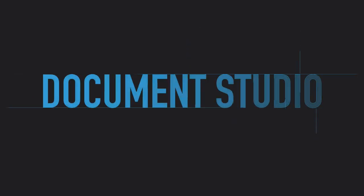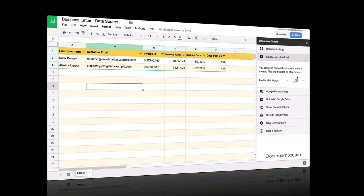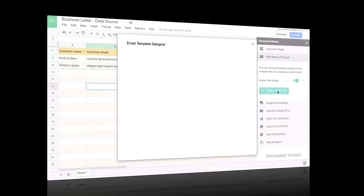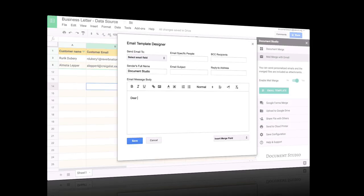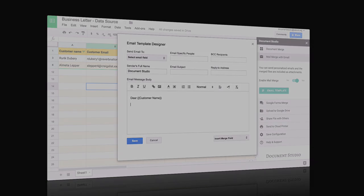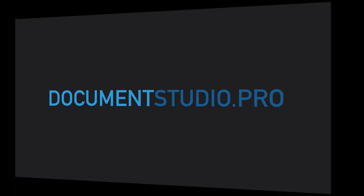Document Studio is an add-on that helps you merge data from Google Sheets and Google Forms. If you're new to Document Studio, I suggest watching the Getting Started Guide. You can find a link to that in the show notes. And if you haven't done so already, please go to documentstudio.pro and install the add-on.